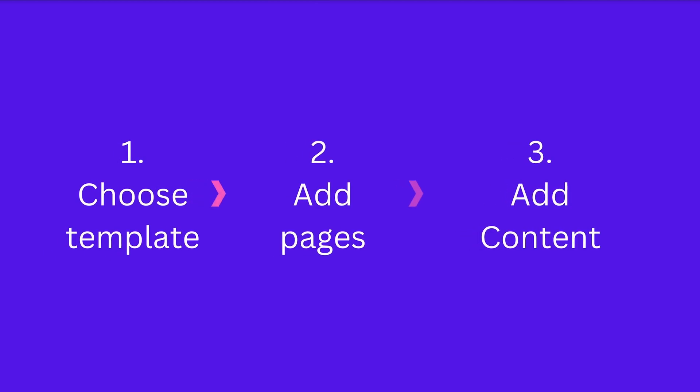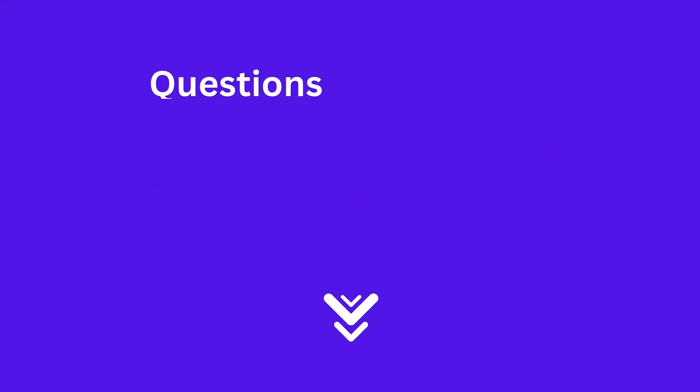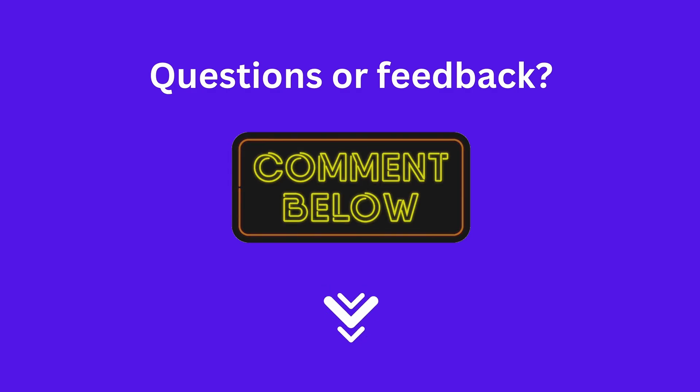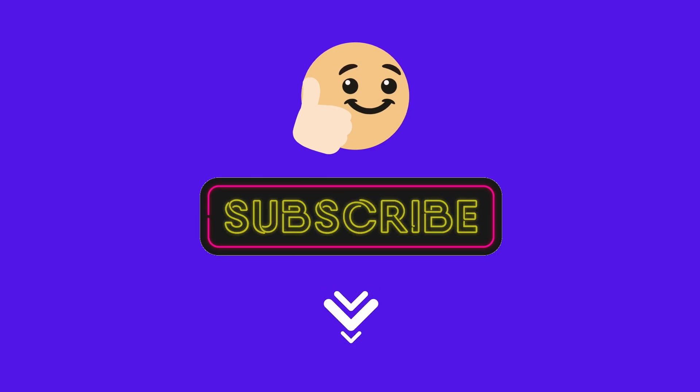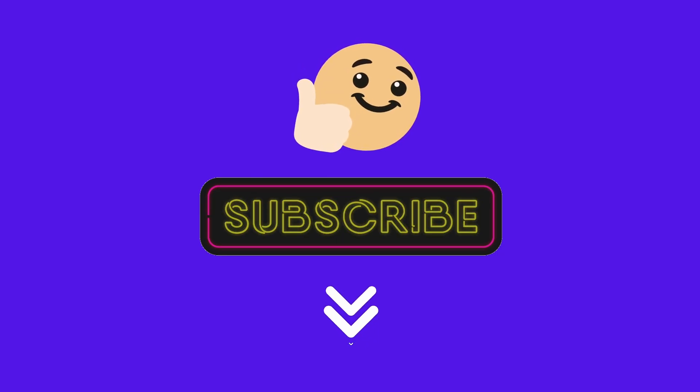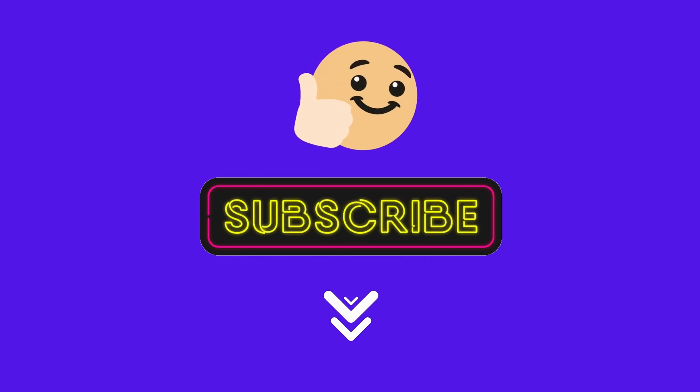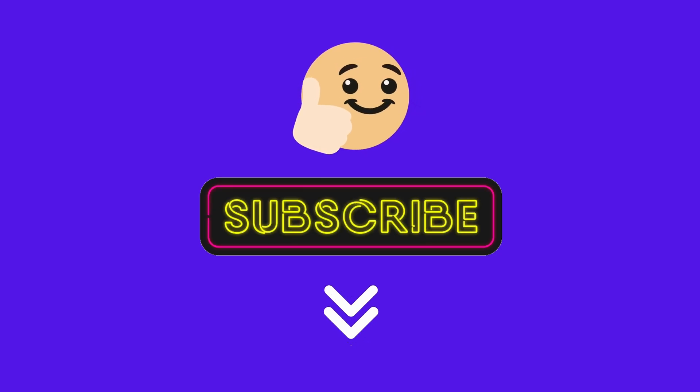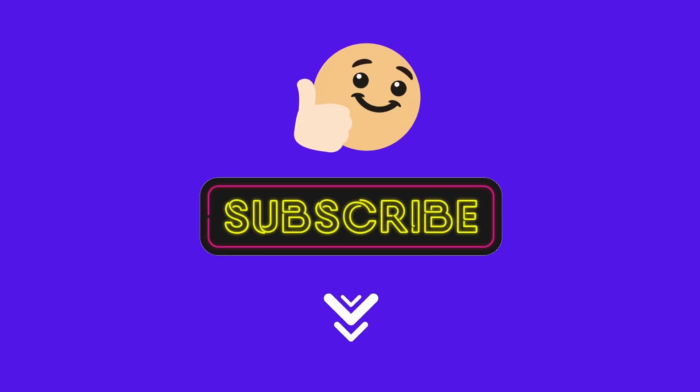We have now completed every step in our process, making you well prepared to build your own stunning consulting website, if you haven't already. If you have any feedback or questions, please let us know in the comments below. And if you like this video, please don't forget to hit the like button and subscribe. It would mean the world to us and really helps us to make these videos. Thanks and good luck with your website.